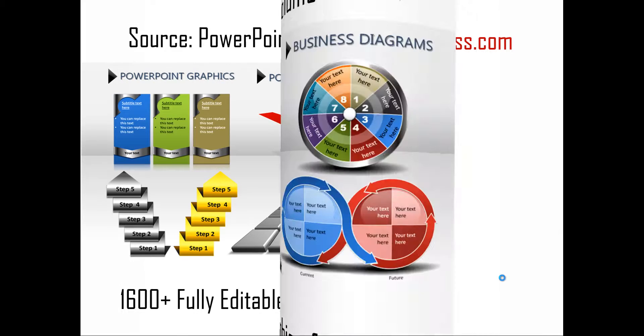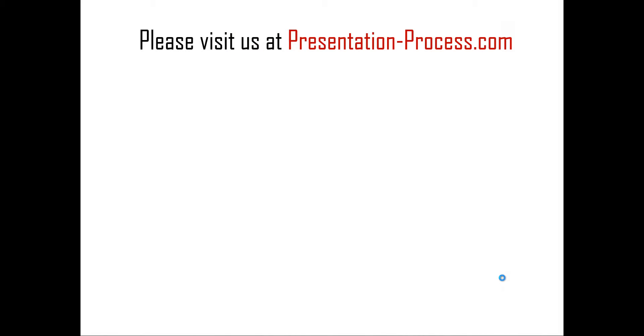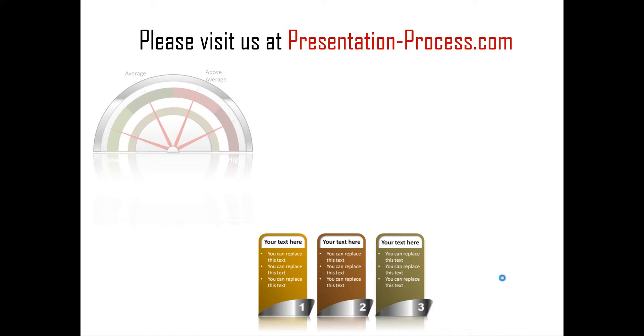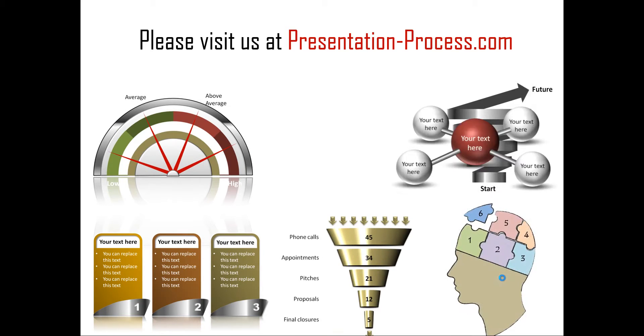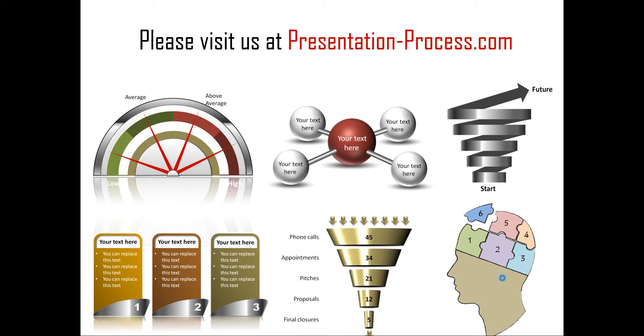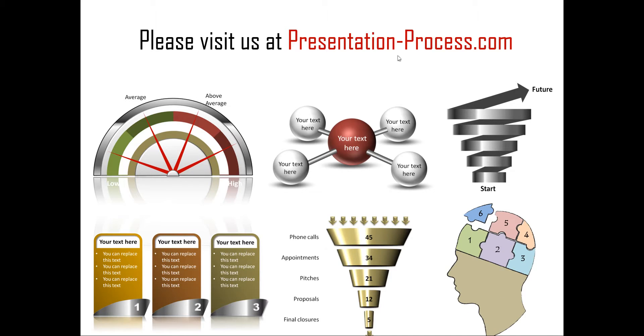Hope you like the tutorial on creating simple PowerPoint table with arrows. If you want to learn more such tutorials, if you want to watch more such videos, or if you want to read articles to improve your presentation skills and PowerPoint skills, you can always visit us at presentationprocess.com. Thanks a lot for watching the video and happy presenting.